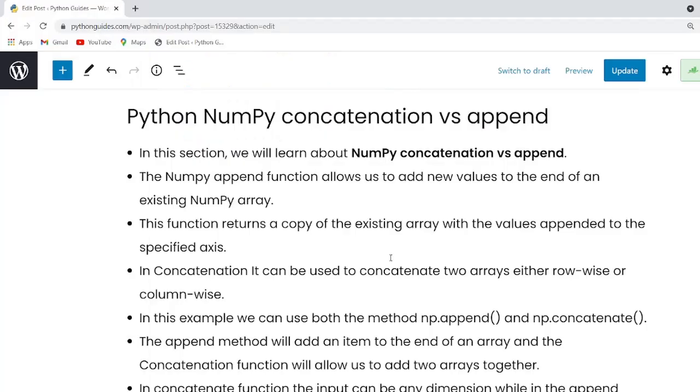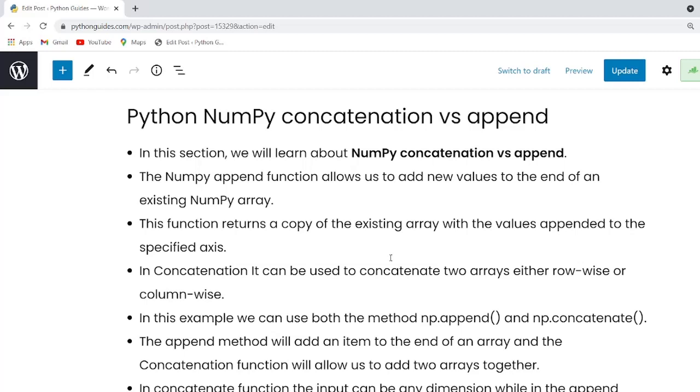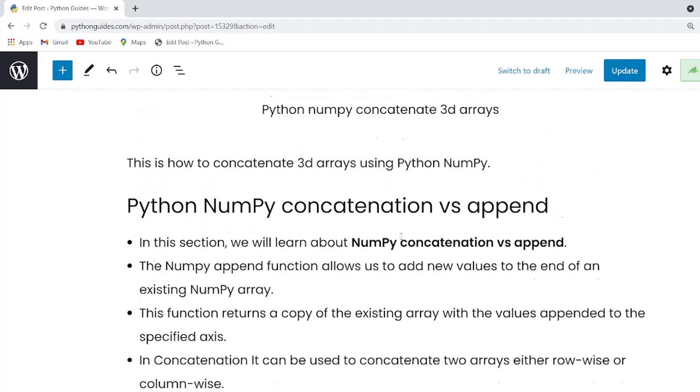Now I will move further and discuss our next topic, that is difference between numpy concatenation and append function. In Python, the append function will add an element to the end of an array. While in case of concatenate function, it will allow us to add two arrays together. In concatenate function, the input can be any dimension. While in append function, all input must be of the same dimension.